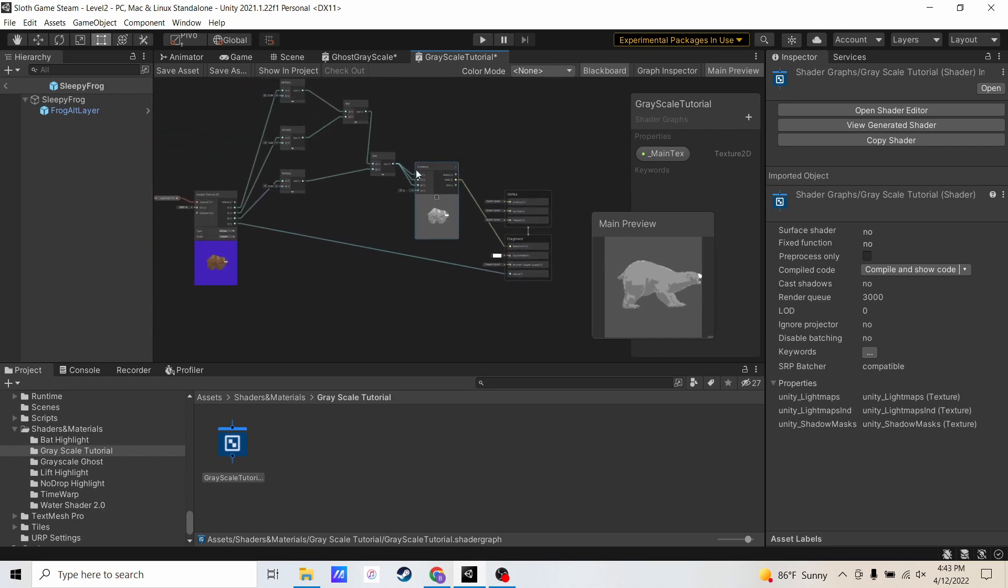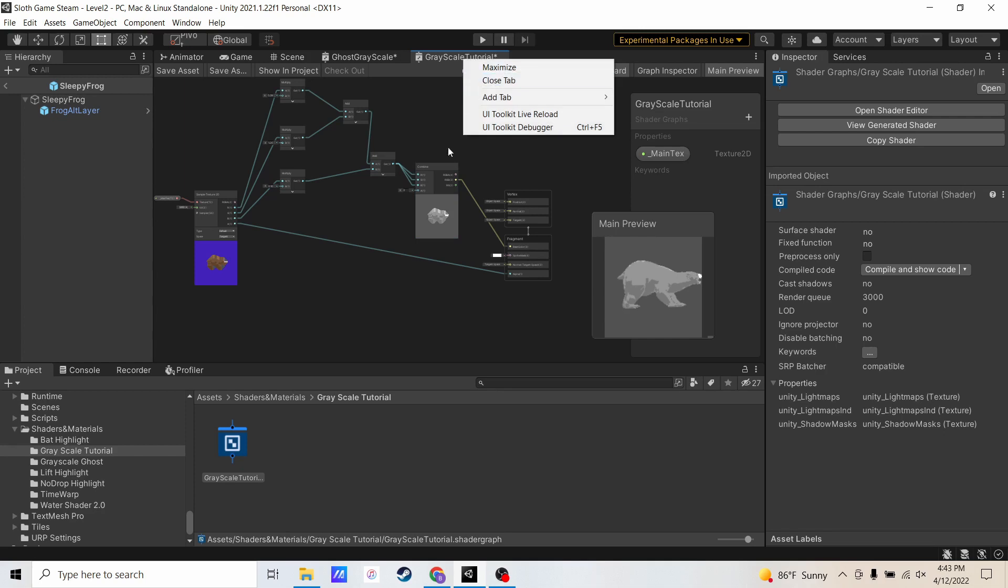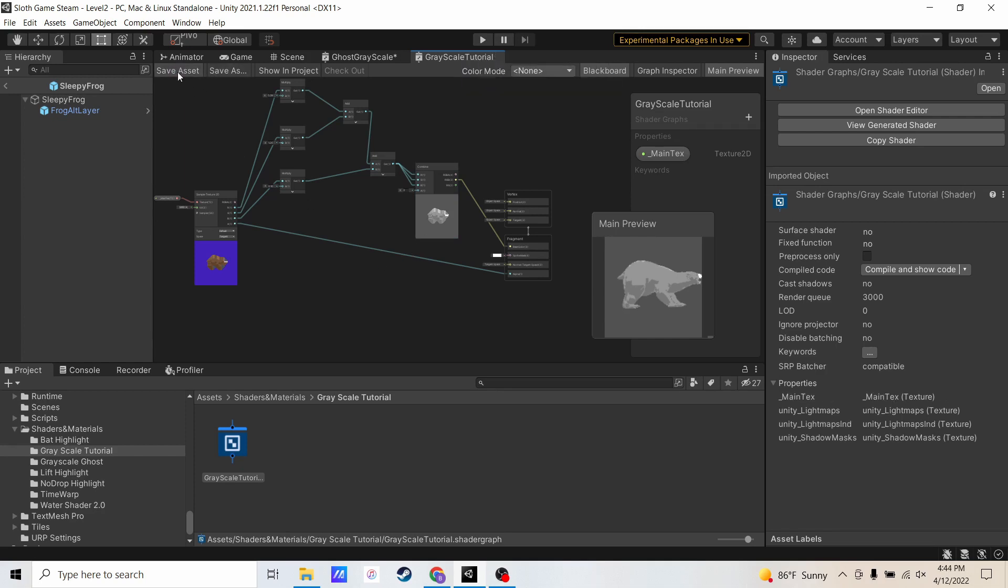So I can save this. Save asset. Now my grayscale shader is done, and here is my grayscale shader here.